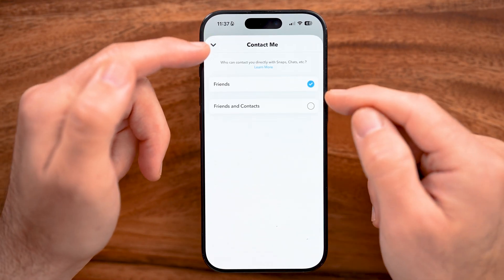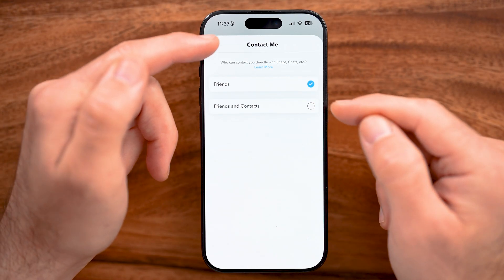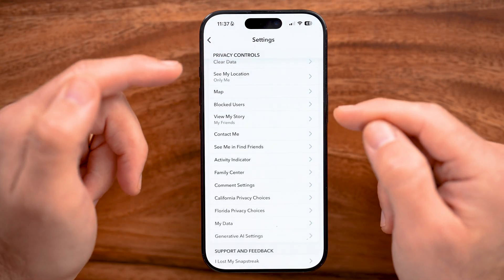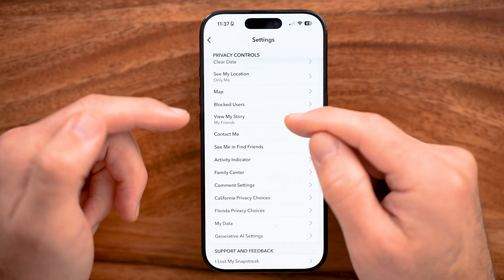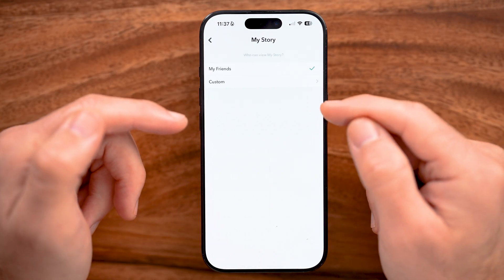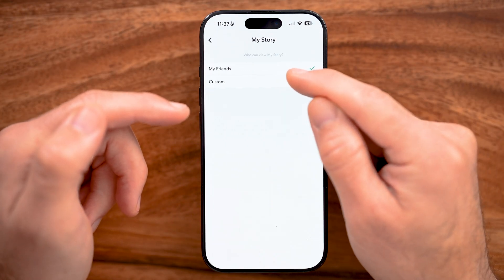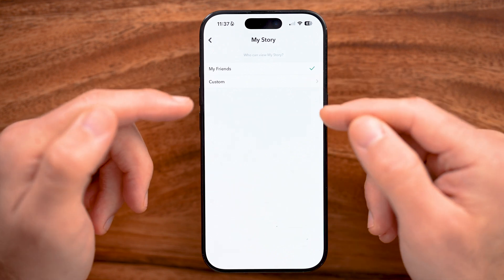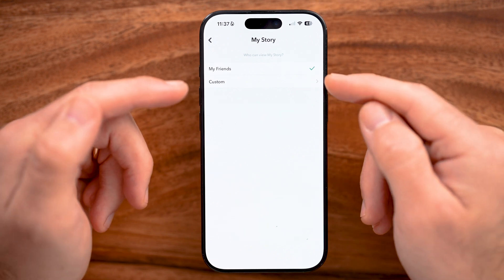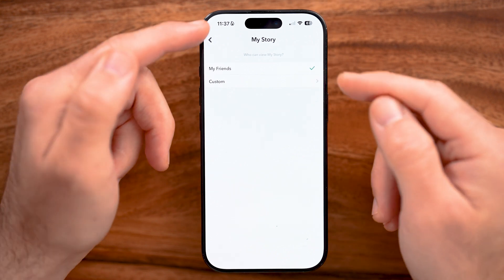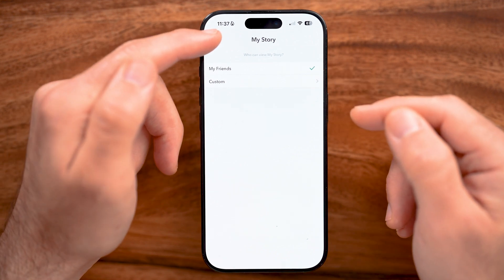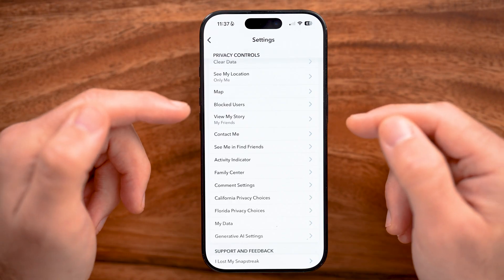You might want to switch "Contact Me" to friends and contacts from just friends, and for "View My Story" you might want to make sure that this isn't set to be limited to just certain people — switch it to My Friends.